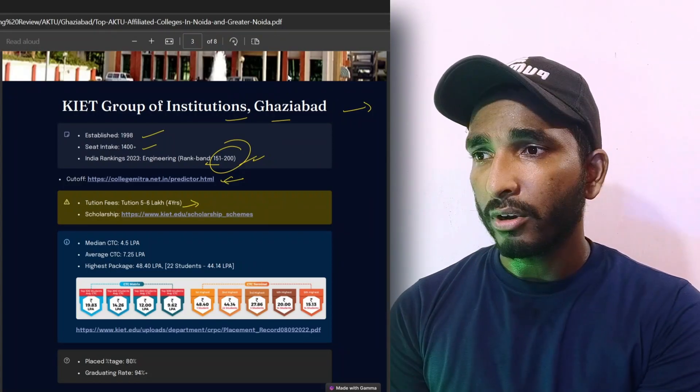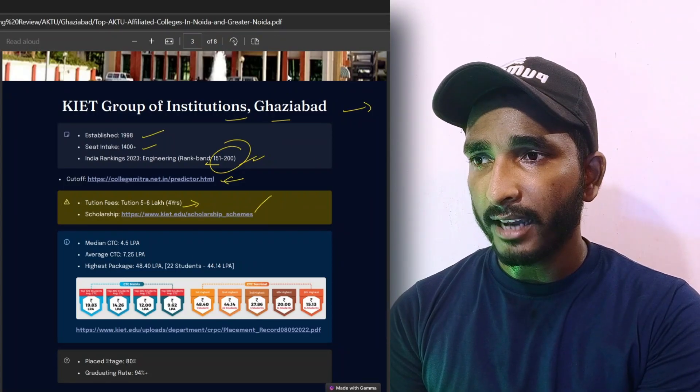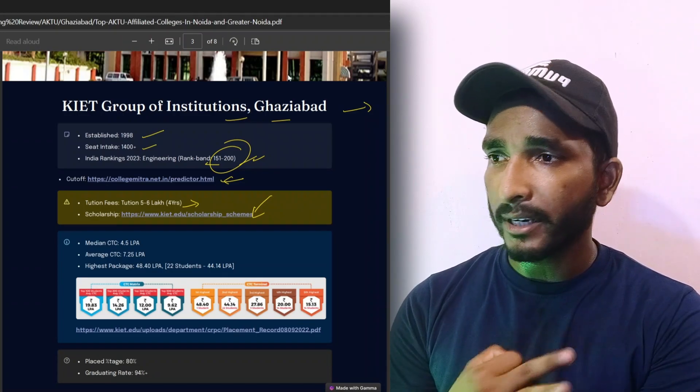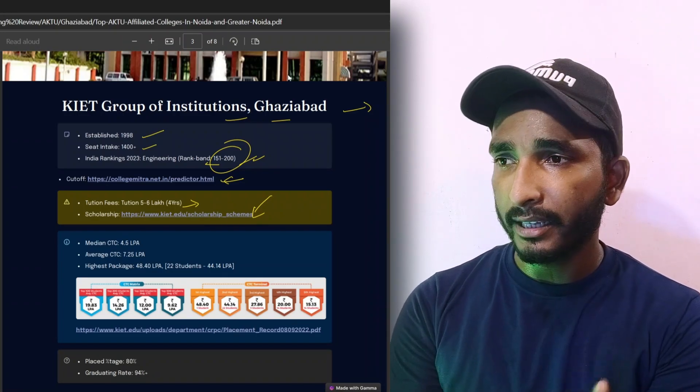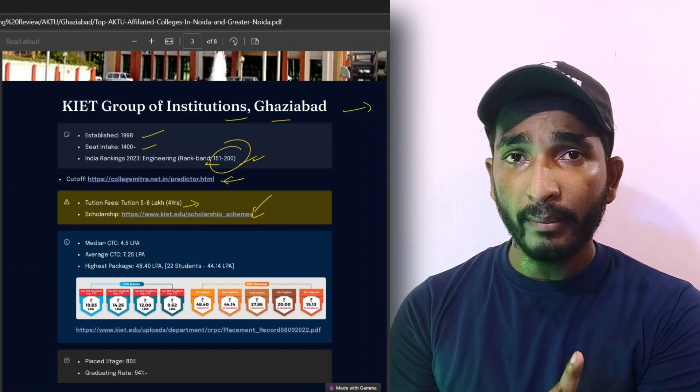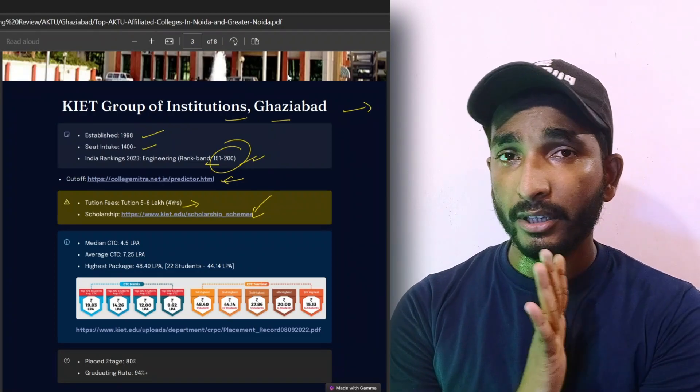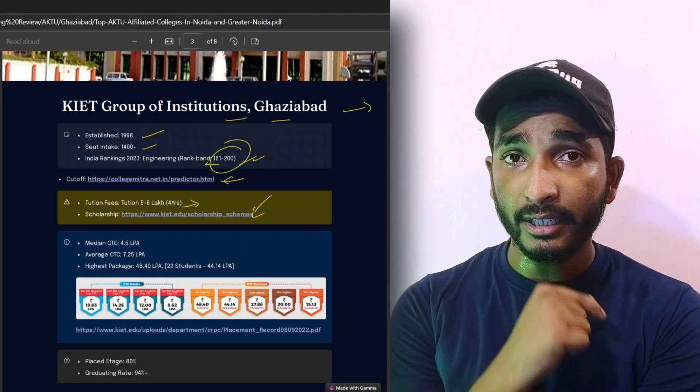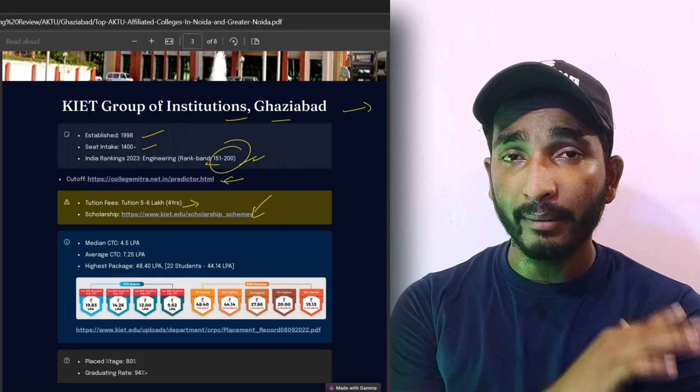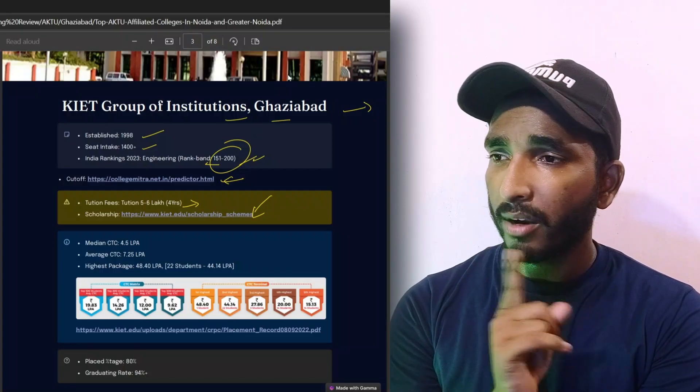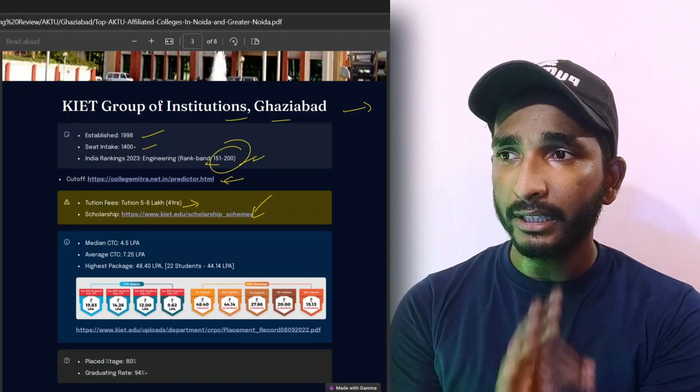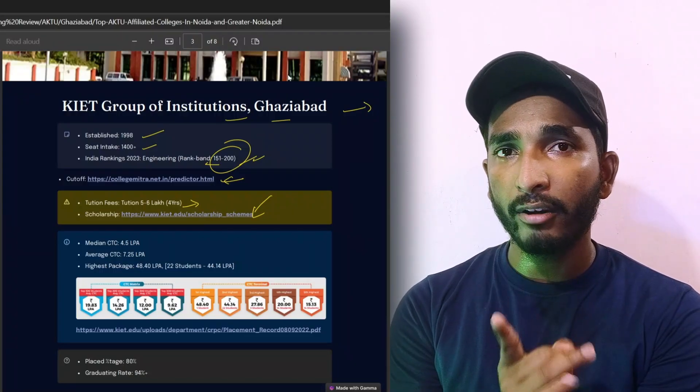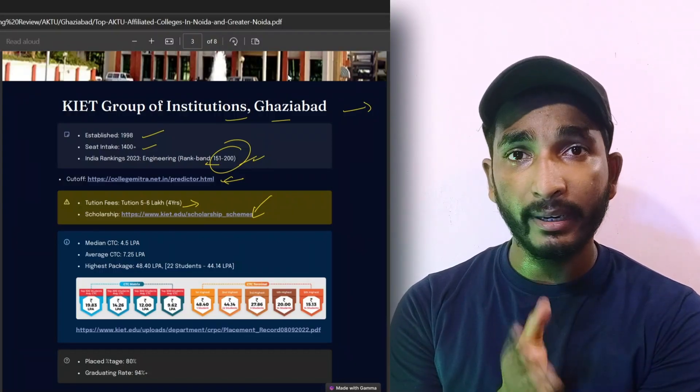The cutoff details you will get here. The tuition fees is 1.46 lakh for four years. I have told you about the hostel fees. The details of the scholarship you will get here. You will get the PDF in our Telegram group. The link is in the description and comments.